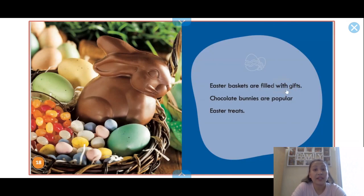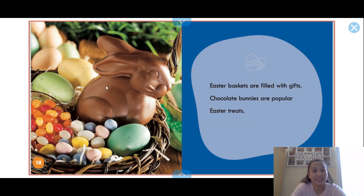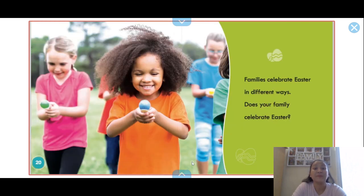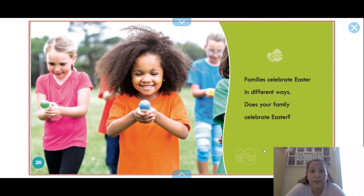Easter baskets are filled with gifts. Chocolate bunnies are popular Easter treats. You can see here a chocolate bunny, some jelly beans, and some Easter eggs. Families celebrate Easter in different ways. Does your family celebrate Easter?